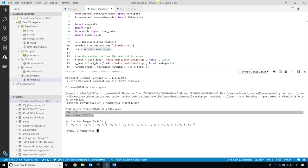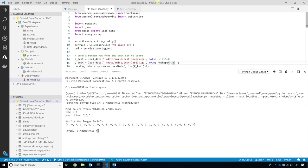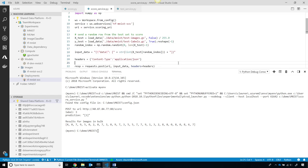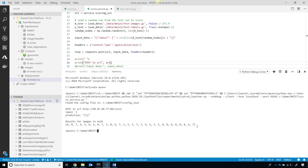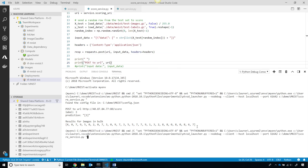And then you can see the prediction is three and label is three. So, that is indeed correct. Or you can pass in a bunch of individual images and score them in bulk, and you can see a bunch of the scores here, which is fantastic.